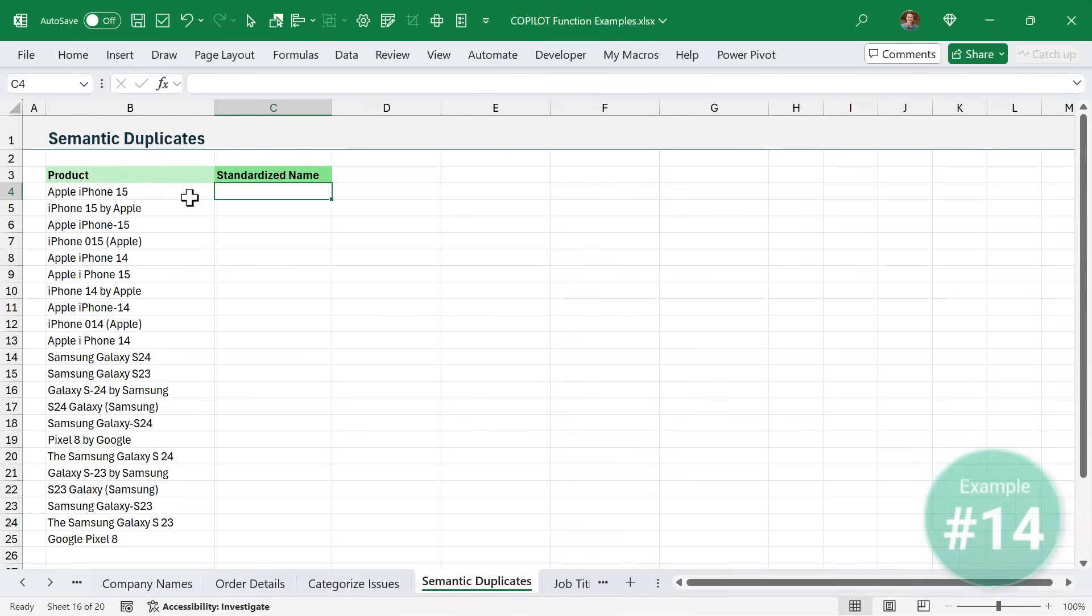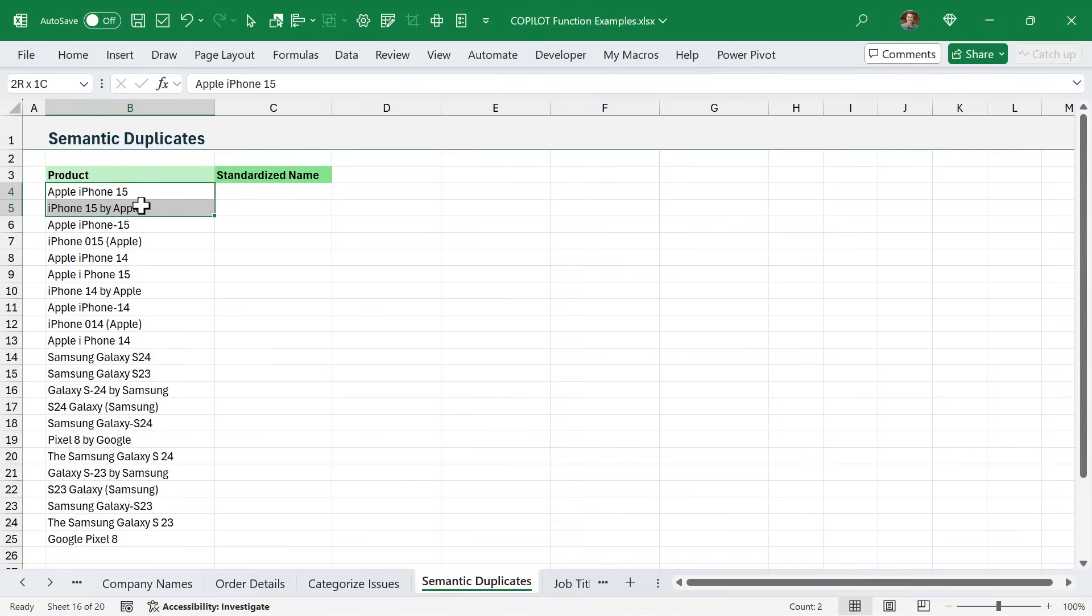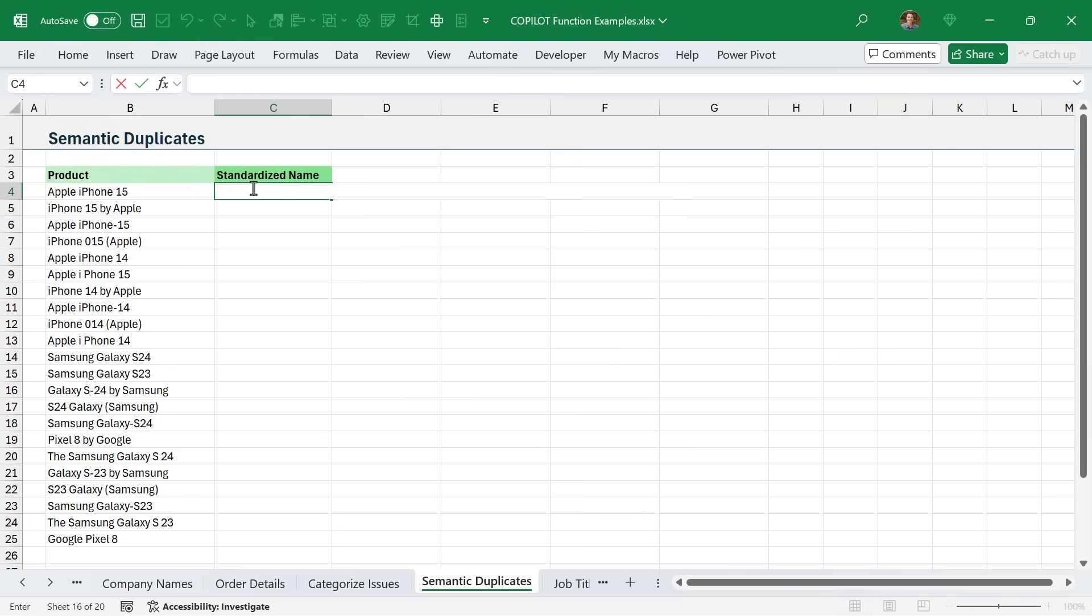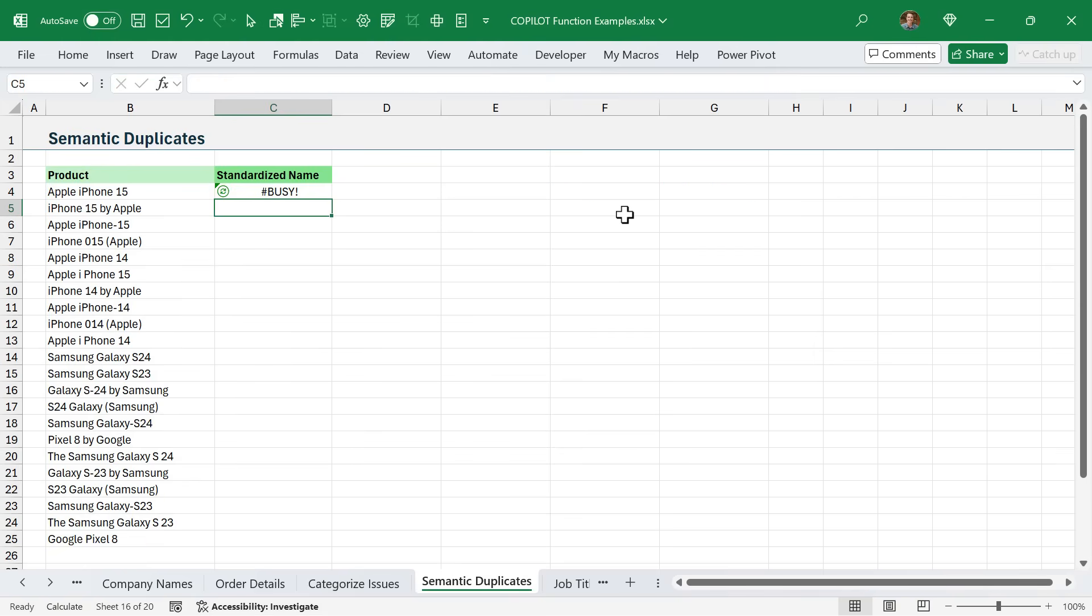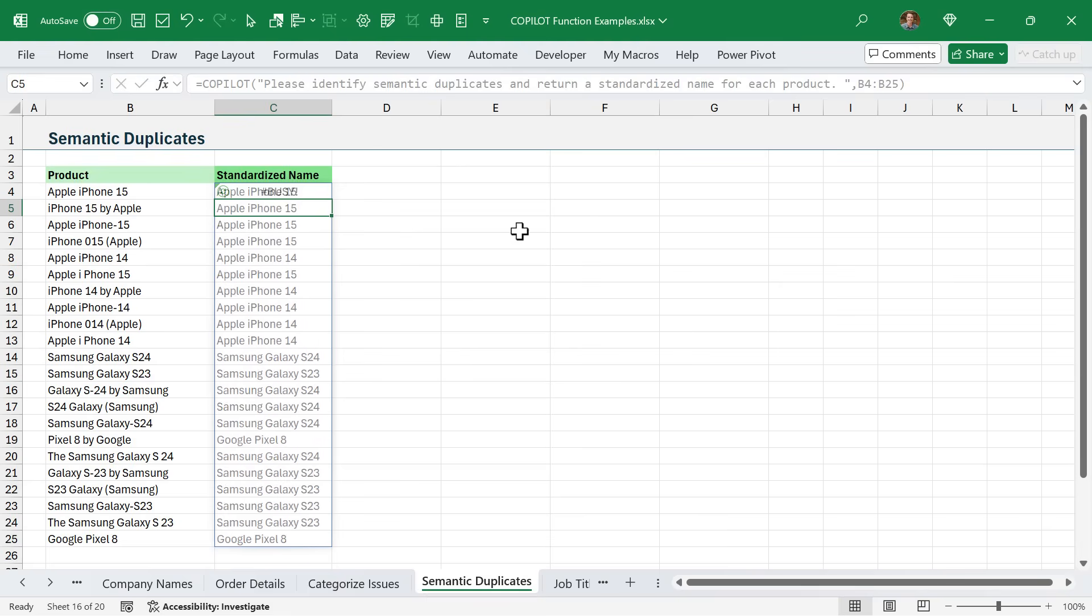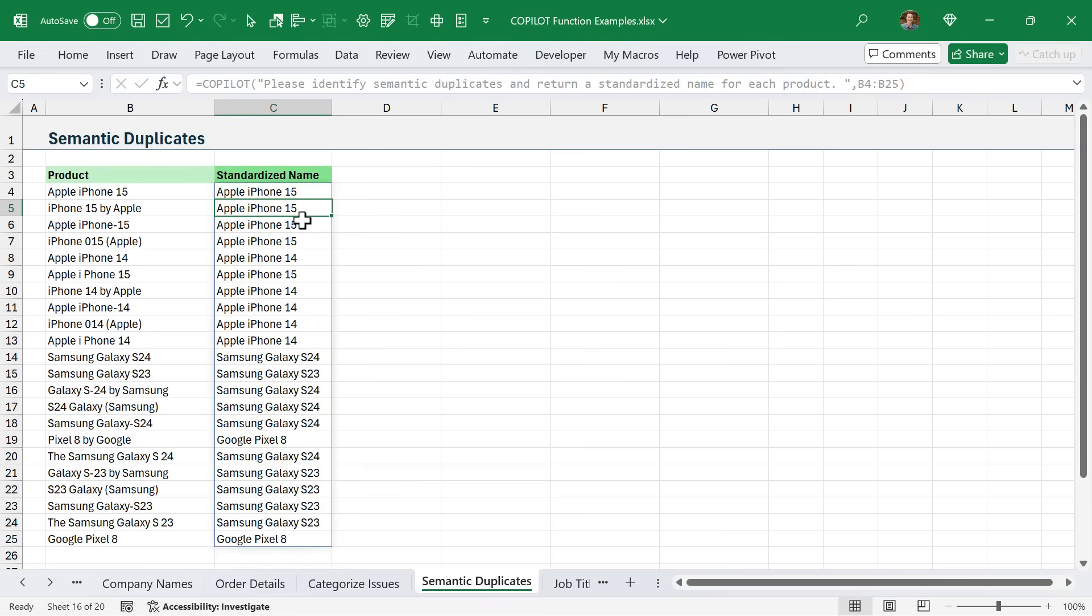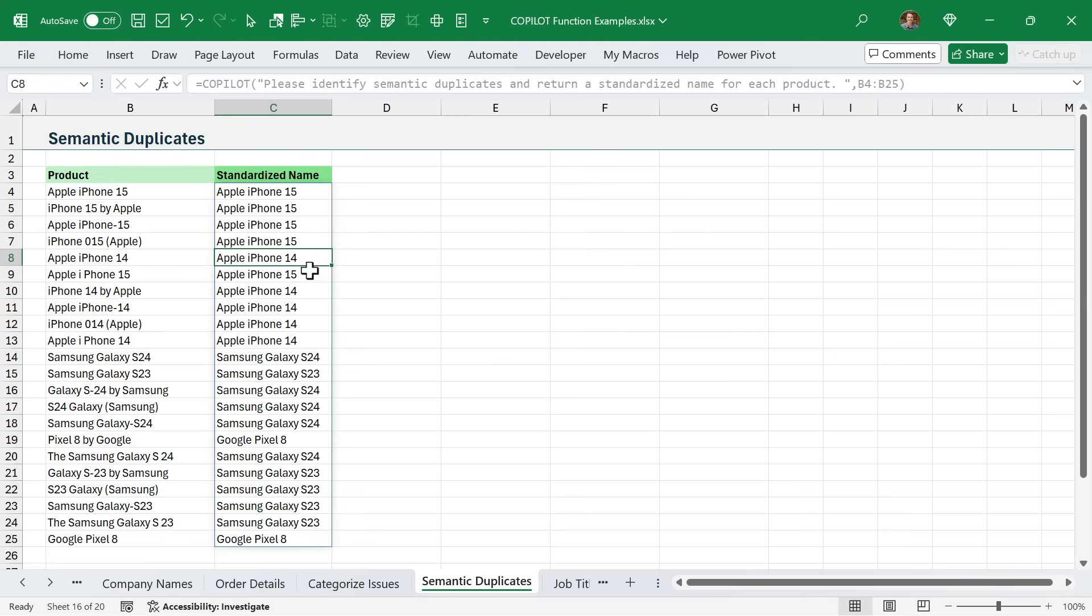Next, we'll take a look at cleaning up semantic duplicates. That really just means that we have a lot of different variations of the same name here, the same phrase. These are all the iPhone 15. Here is my prompt to please identify the semantic duplicates and return standardized name for each product. Hit enter, let Copilot do its thing. As you can see, it's now created just these standardized names for each of these products. Again, this would be a very challenging task to do with regular formulas in Excel.